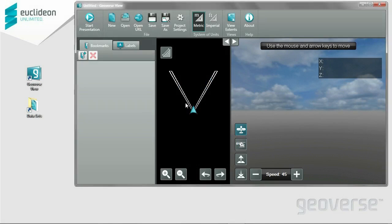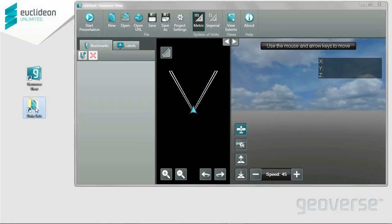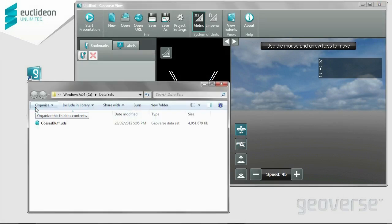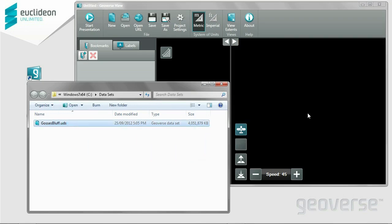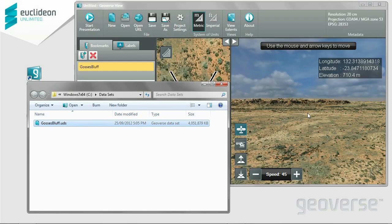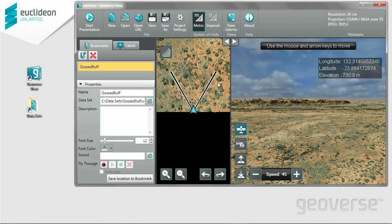So next up we're going to do drag and drop. I'm going to grab a UDS file from this folder. This is Gosses Bluff. It was 42 gigabytes originally, but we compressed it down to 4. I'll just drop it straight into the application. There you have it — it loads in less than a second. Now you probably notice longitude, latitude, and elevation.